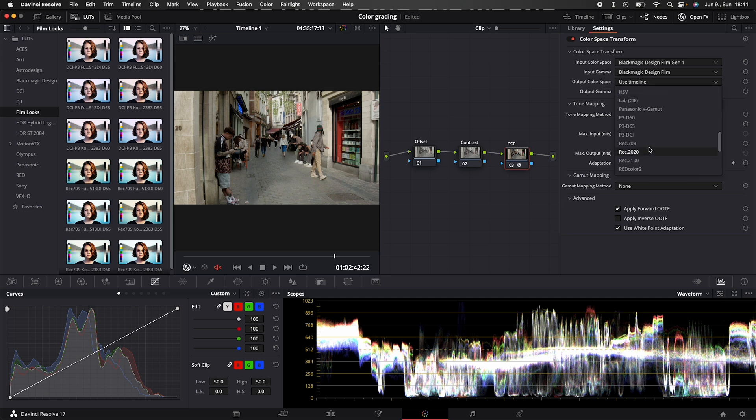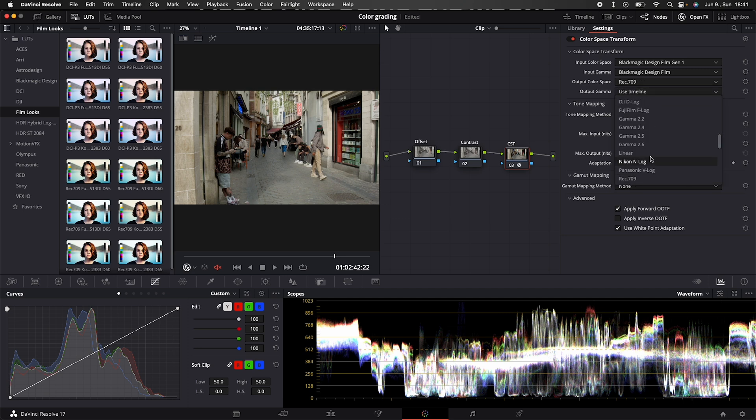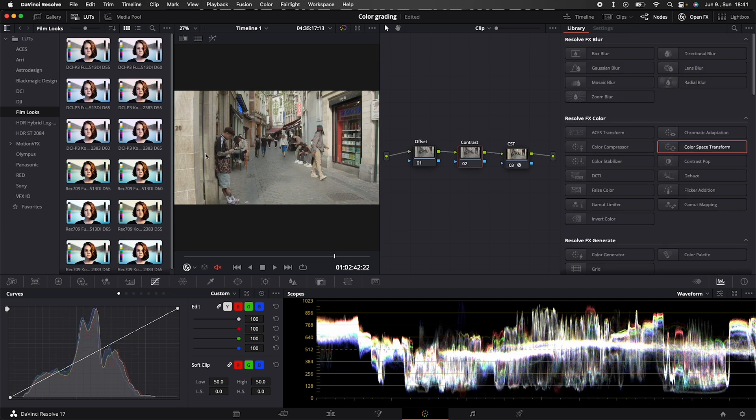Output color space is Rec. 709 and output gamma is gamma 2.4. Now we have a basic conversion,